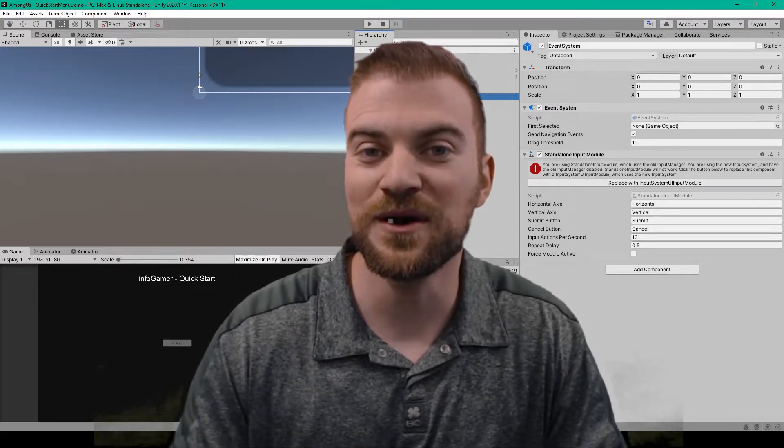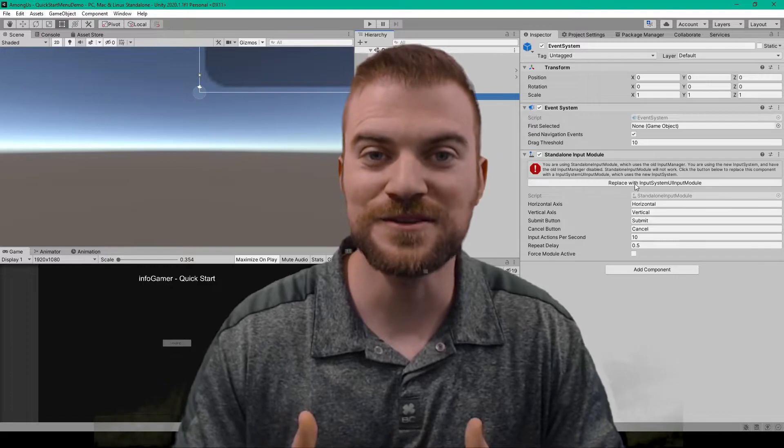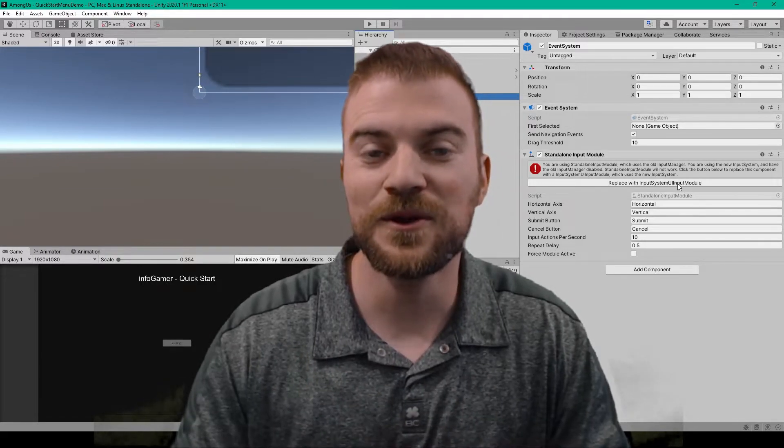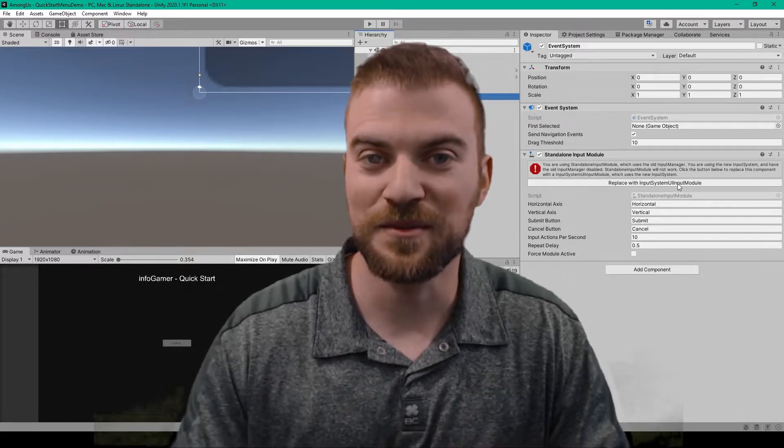For this video we're going to continue on with our Among Us clone, only we're going to begin working on the multiplayer.